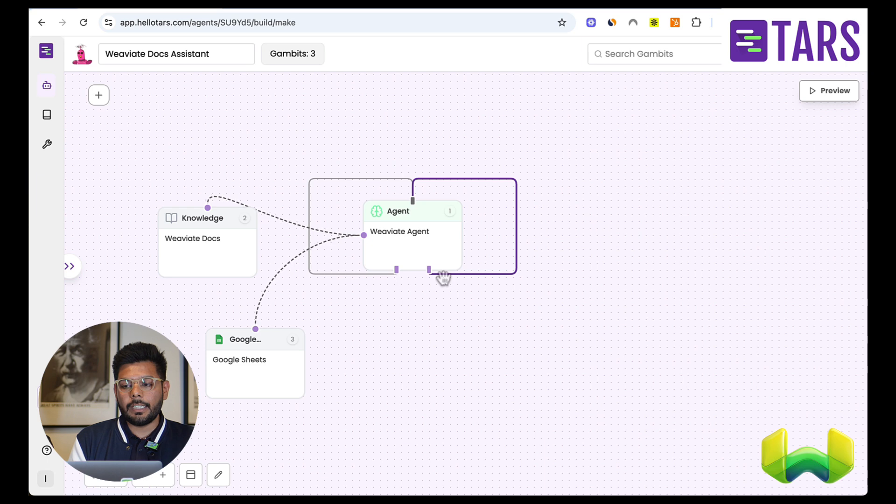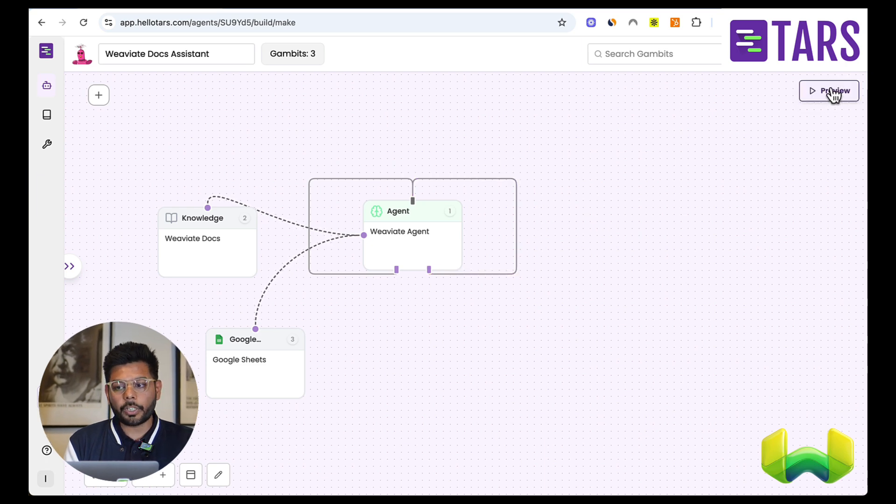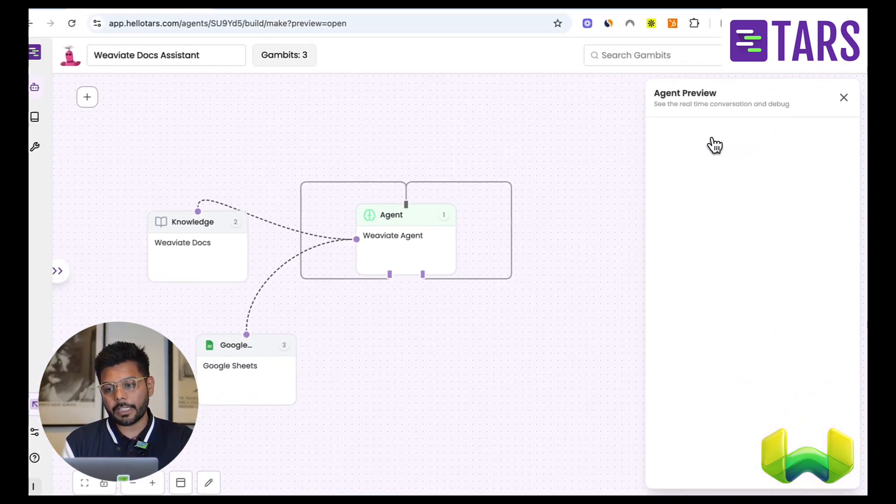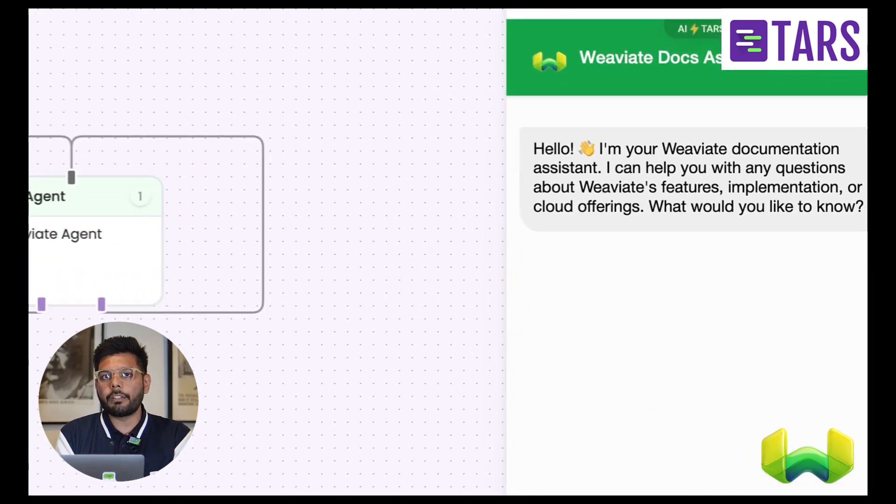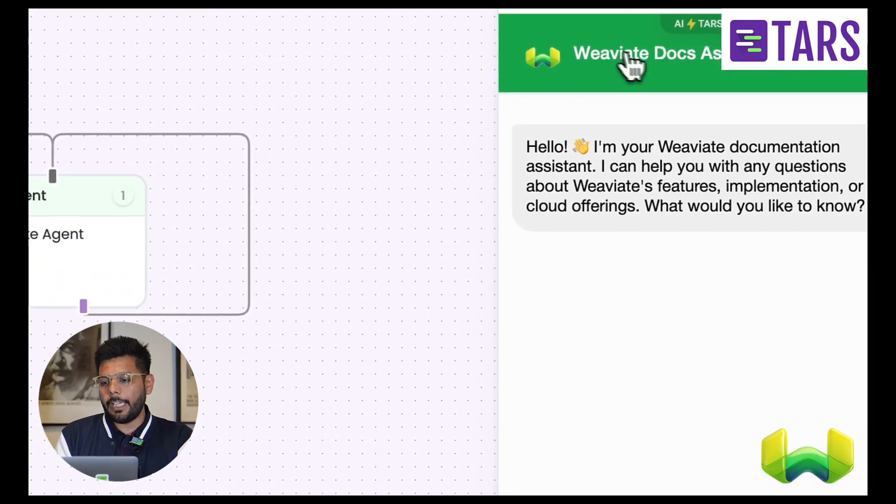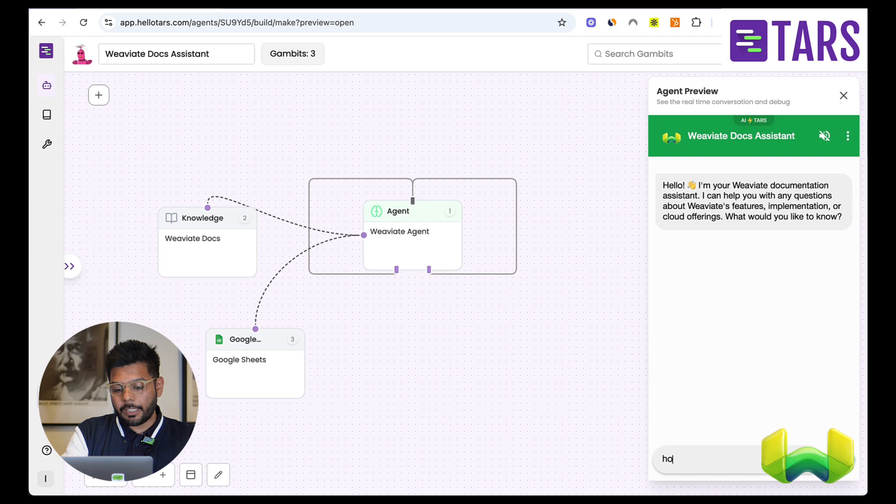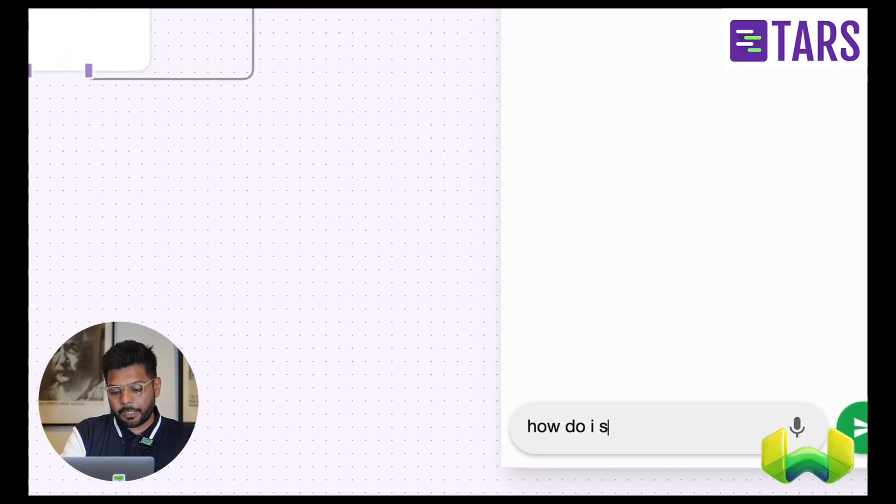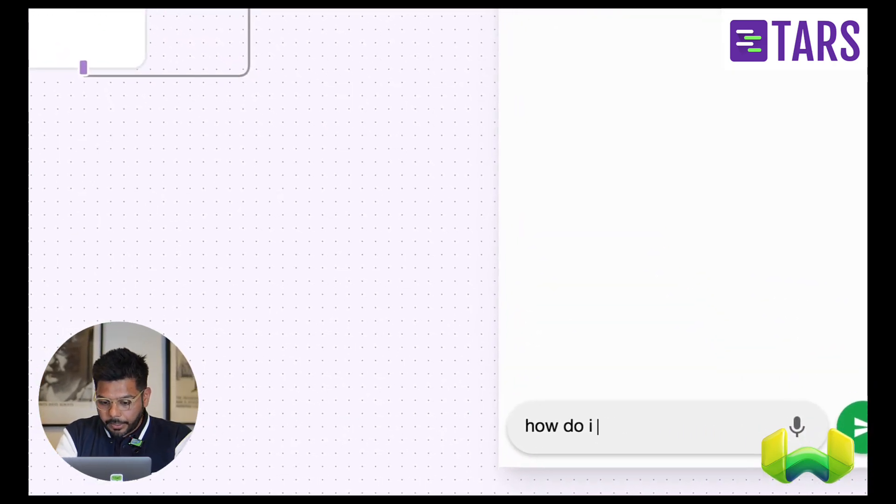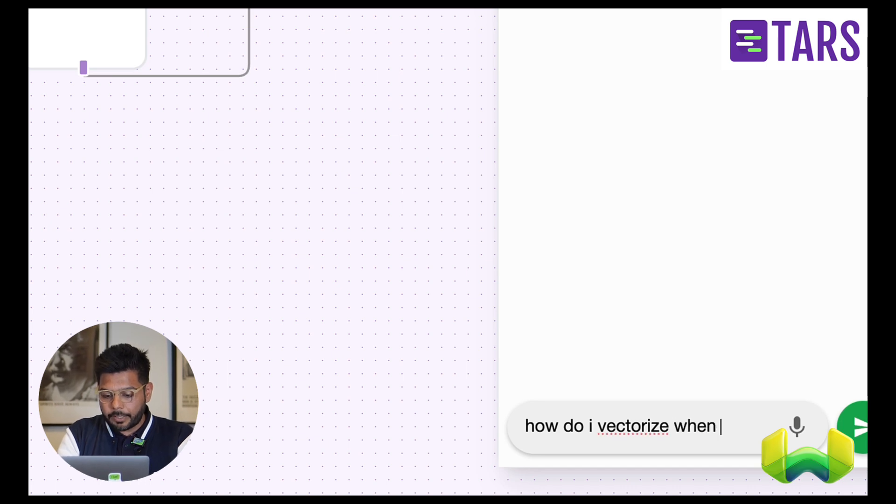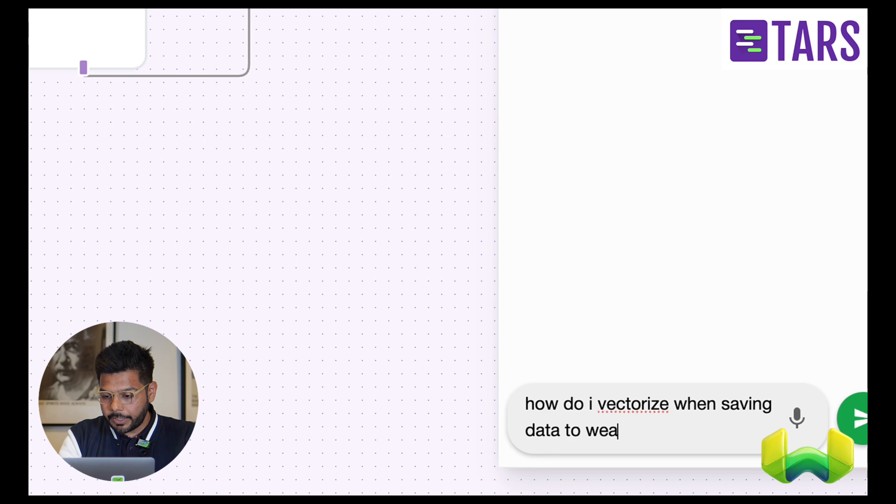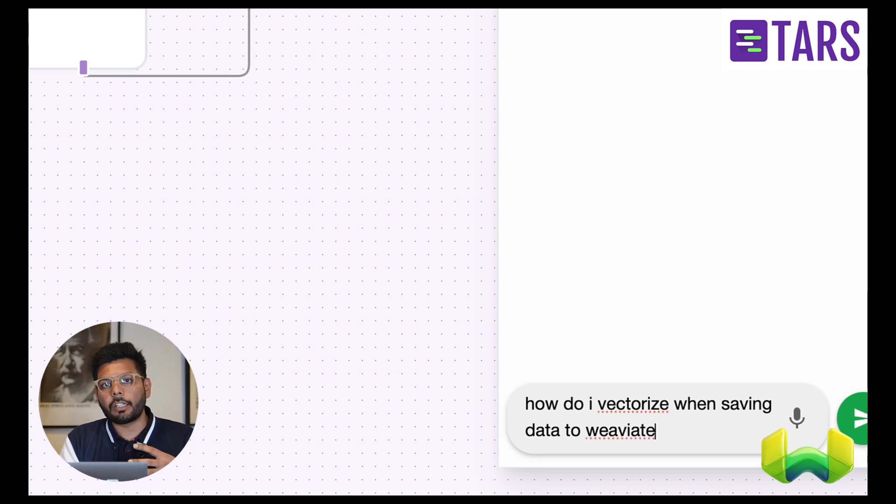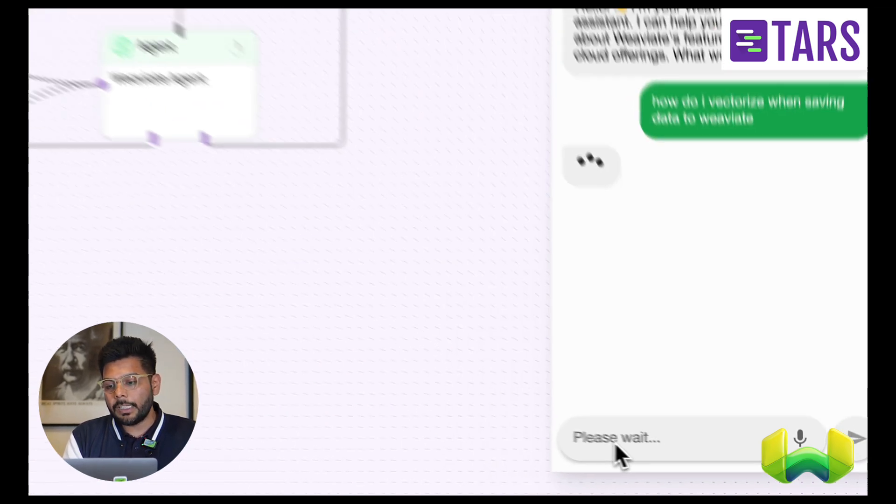In this case, let me jump in and actually show you what an actual conversation is going to look like. It's a conversational agent, so it's an agent that you can speak with, chat with. So what I'm going to do here is type in, how do I vectorize when saving data to VV8? Think of a normal user who is on VV8's website asking a certain question about what they want to do.